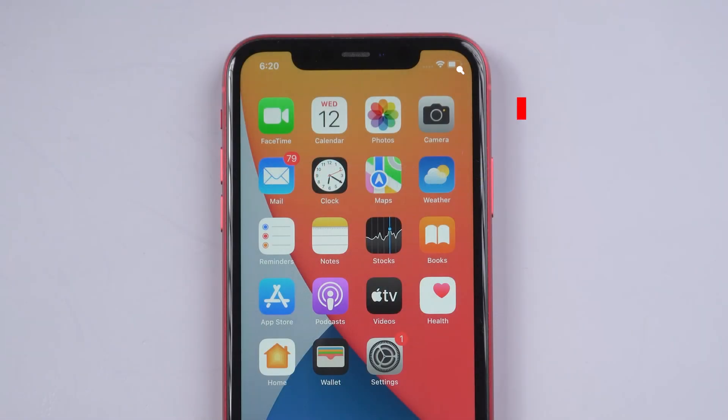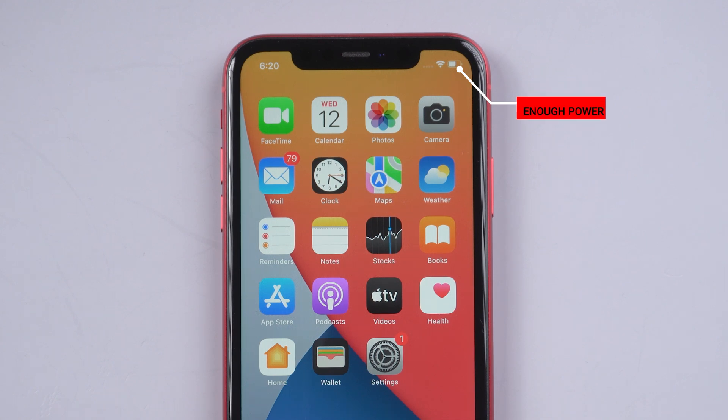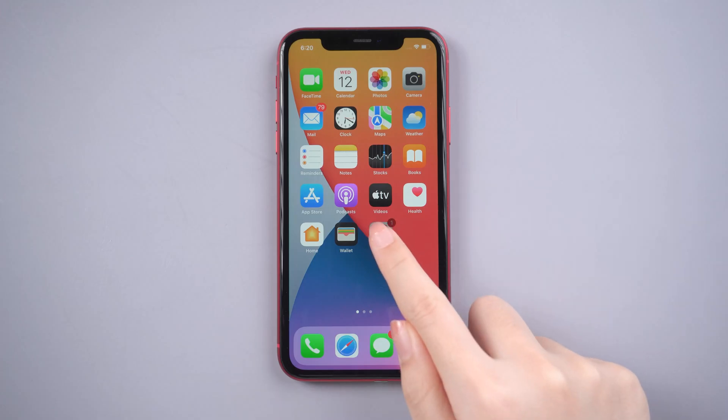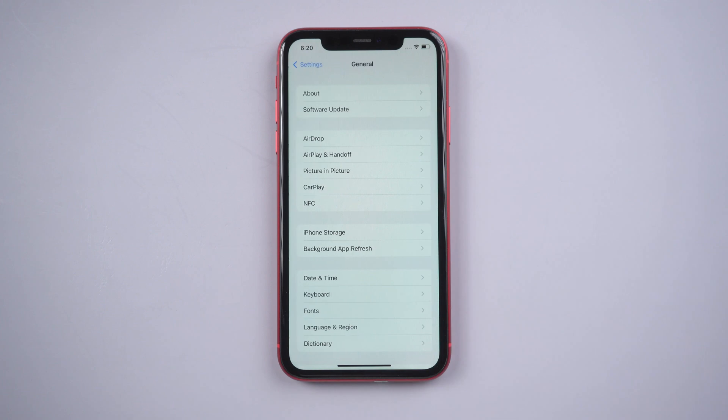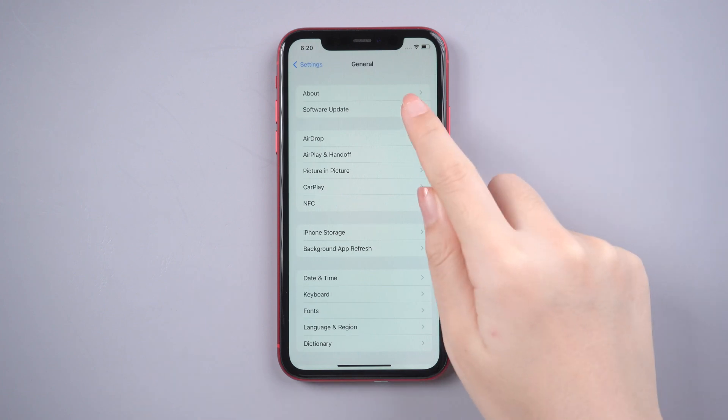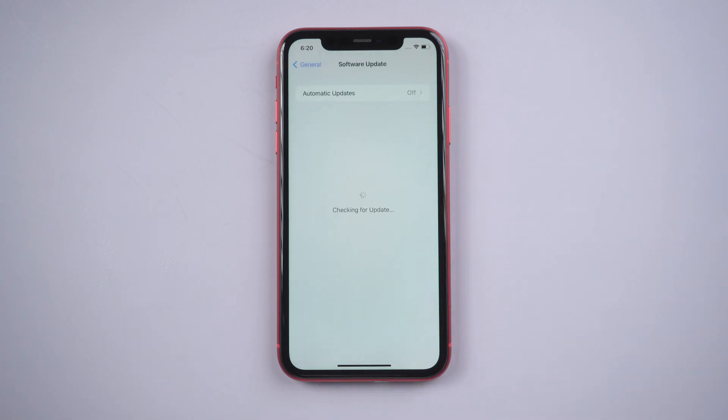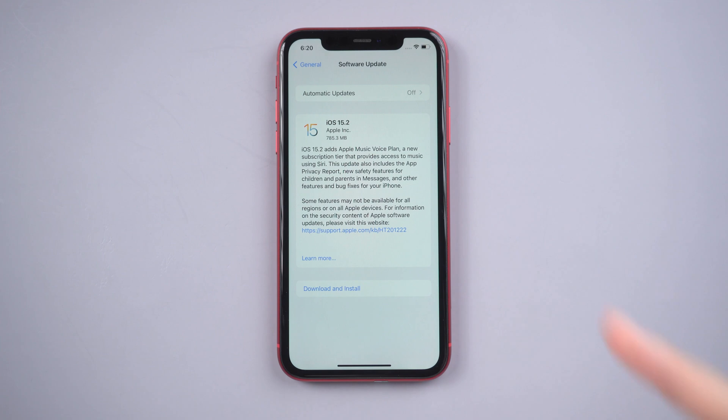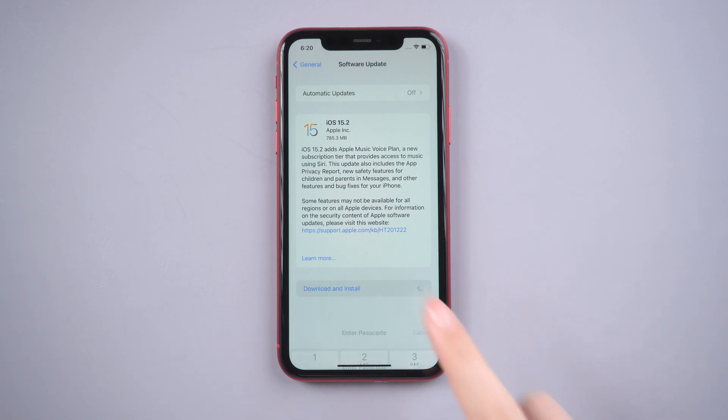It is a simple method, but you need to make sure that your iPhone is fully charged before updating. Then we go to Settings, General, Software Update. If your iPhone finds any new updates, it will display on the screen and tap on the Download and Install option.